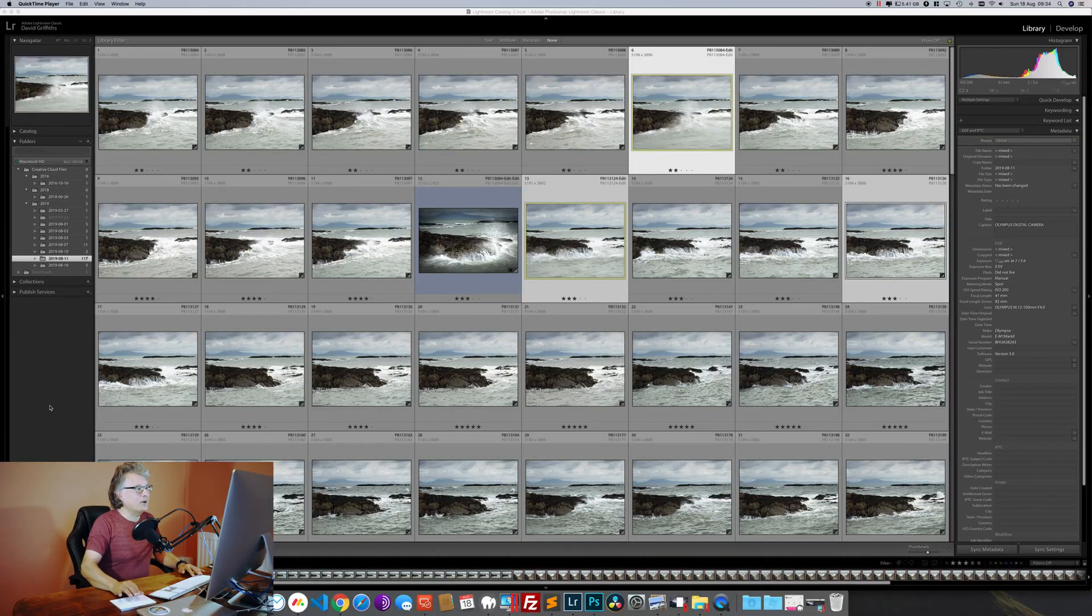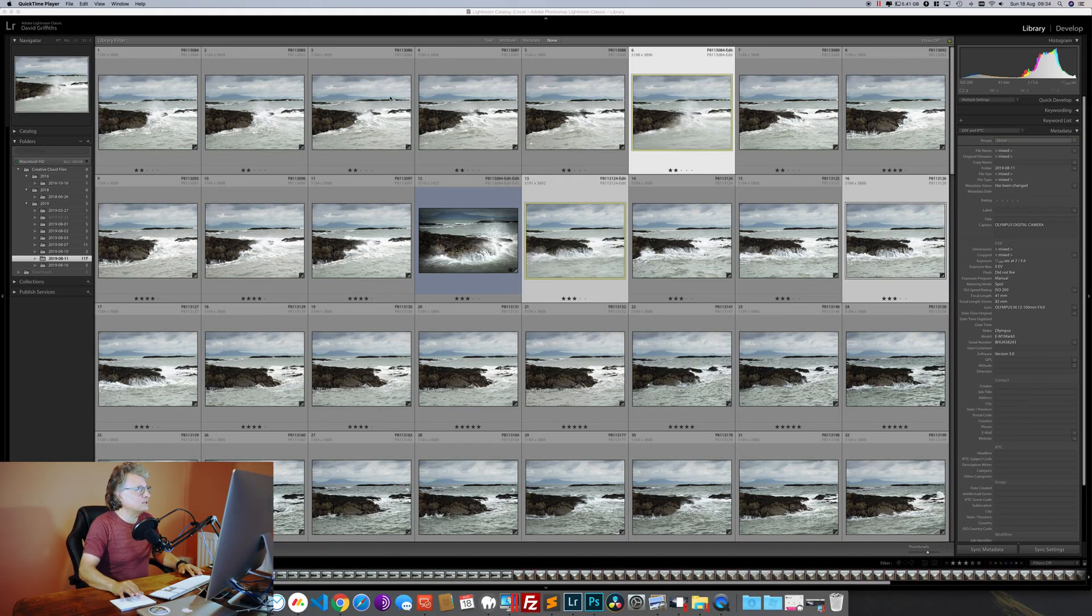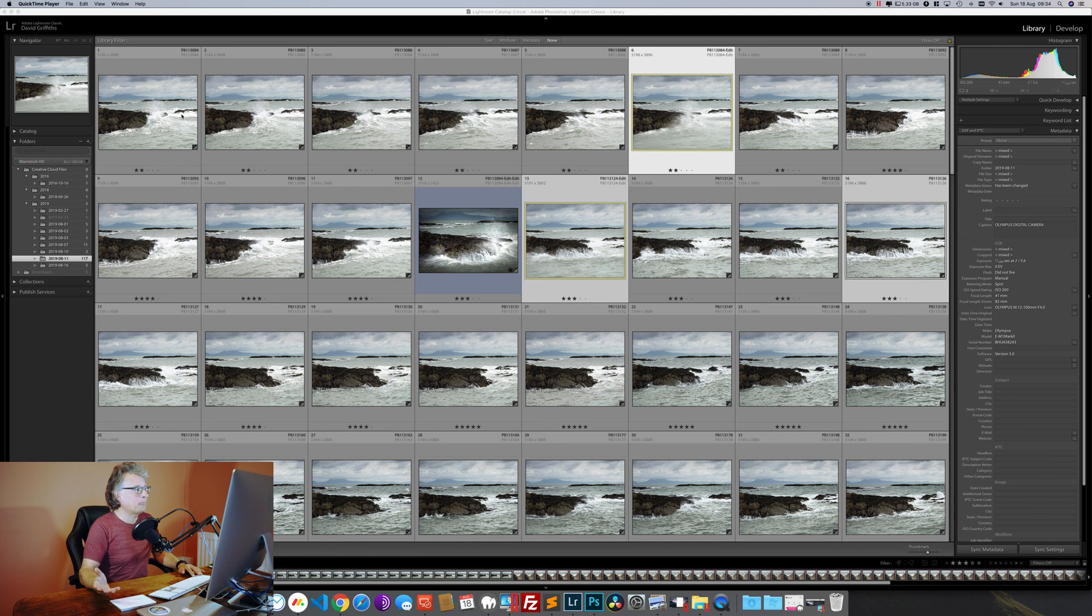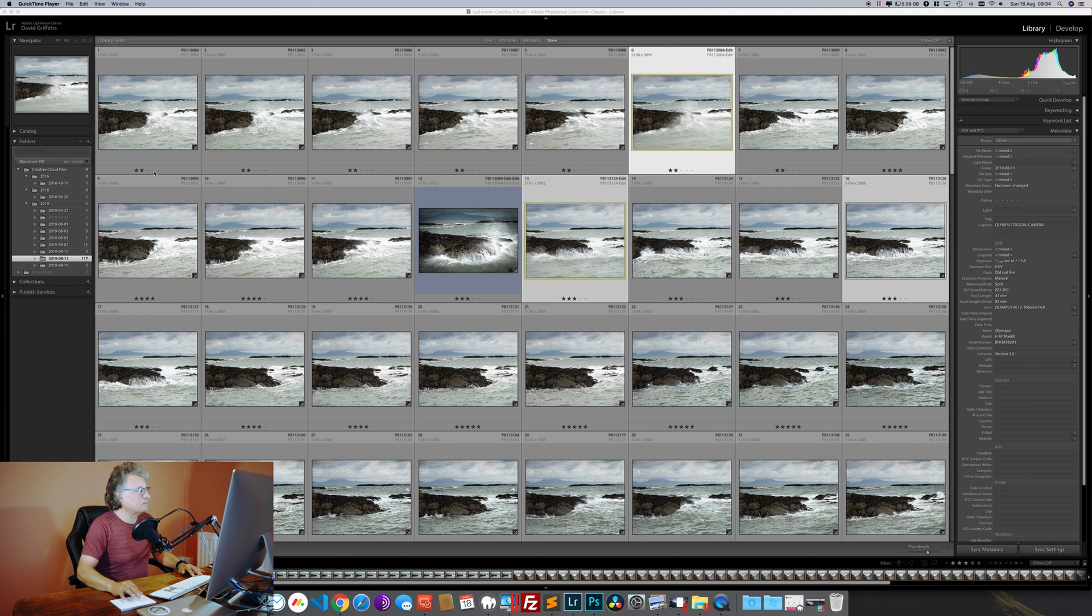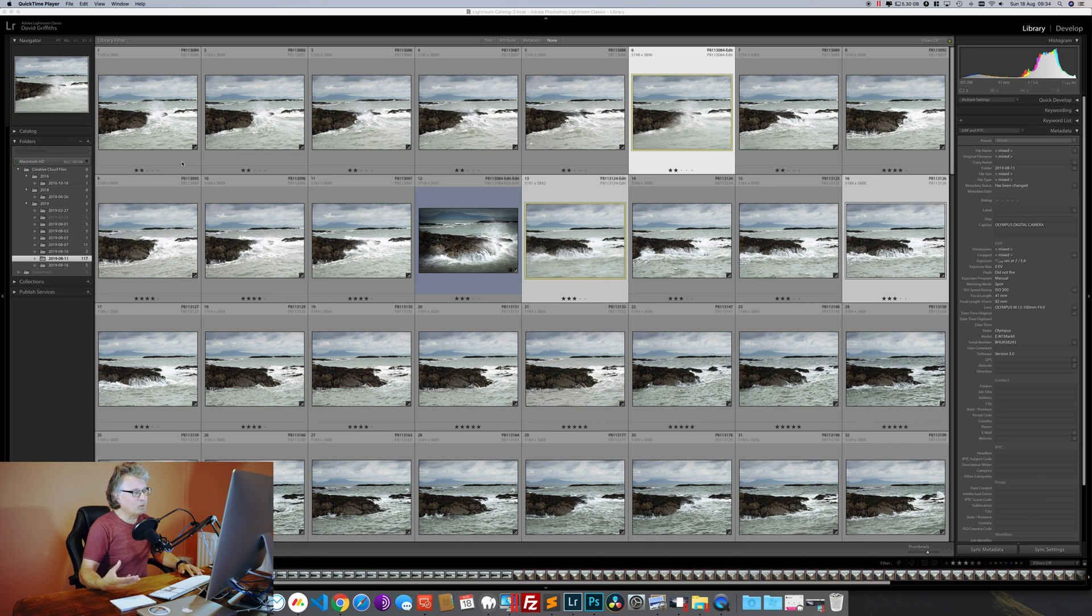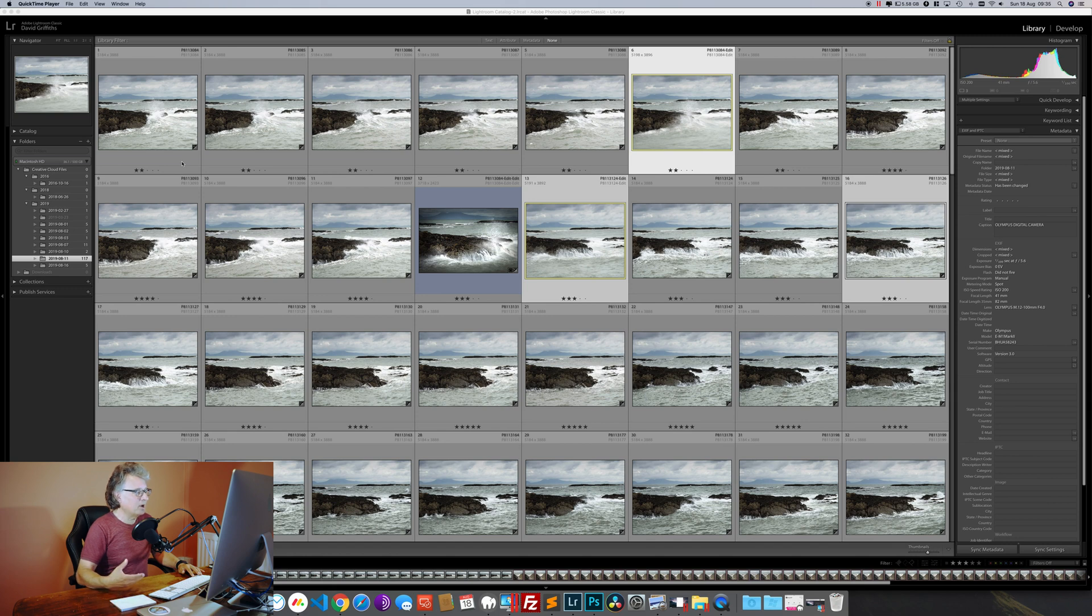We're in Lightroom here and the very first thing to do is to go through all of your thumbnails and get rid of the ones that are no use to you. You'll notice with these I've got them star rated. That's nothing to do with the quality of them, that's entirely to do with what part of the final composition they might make.